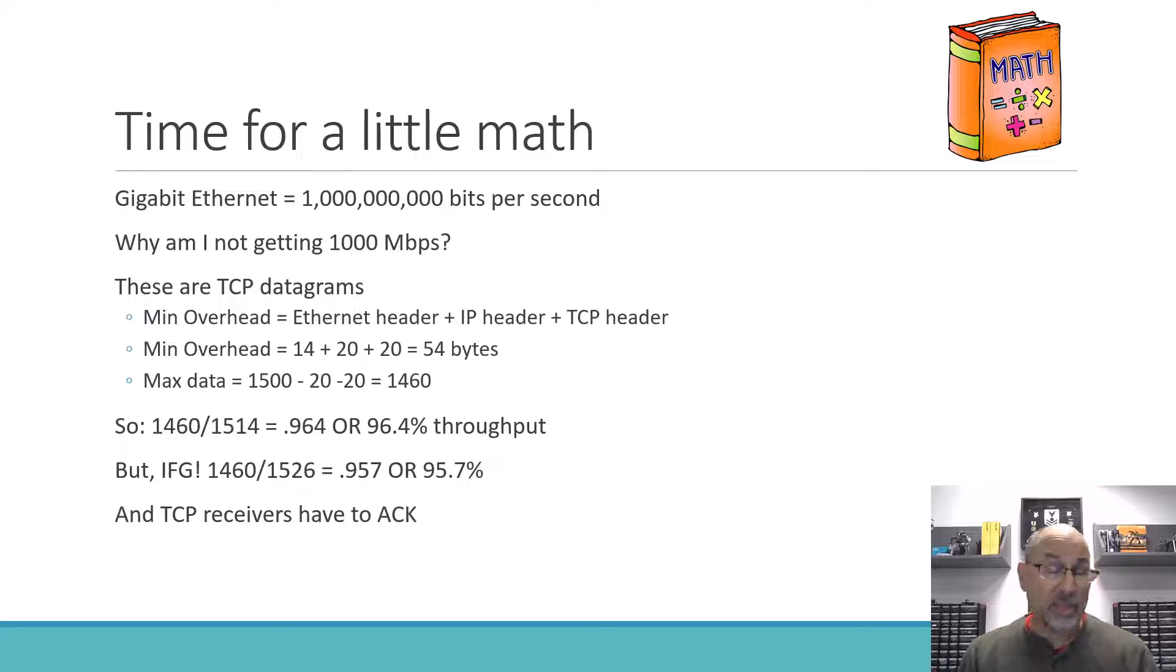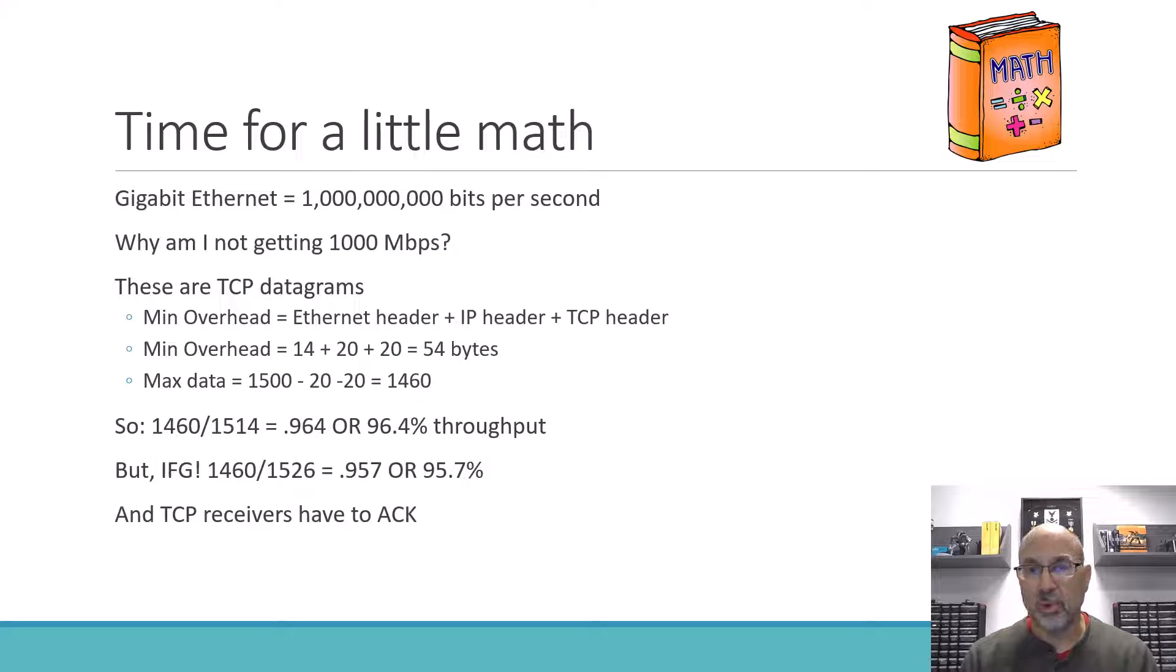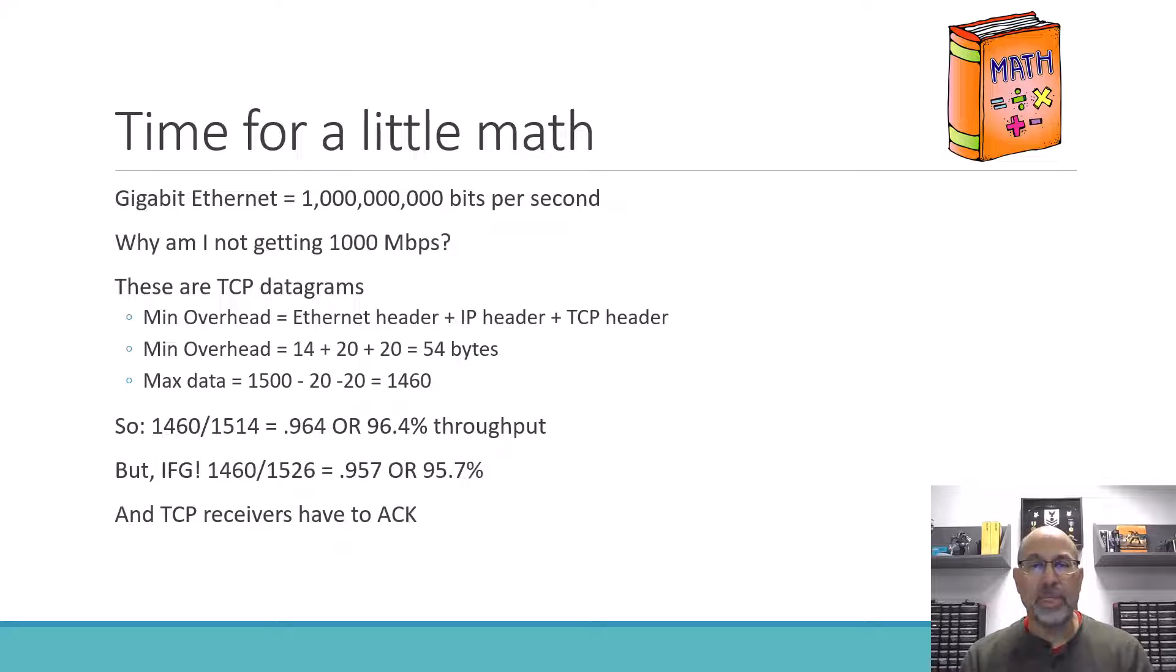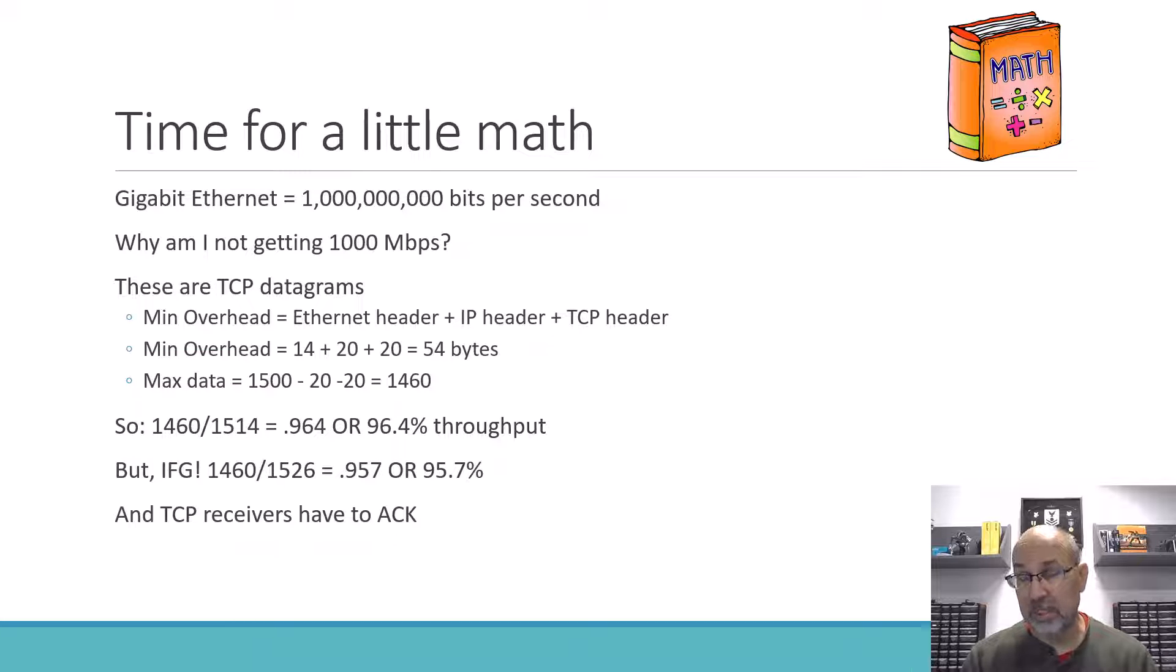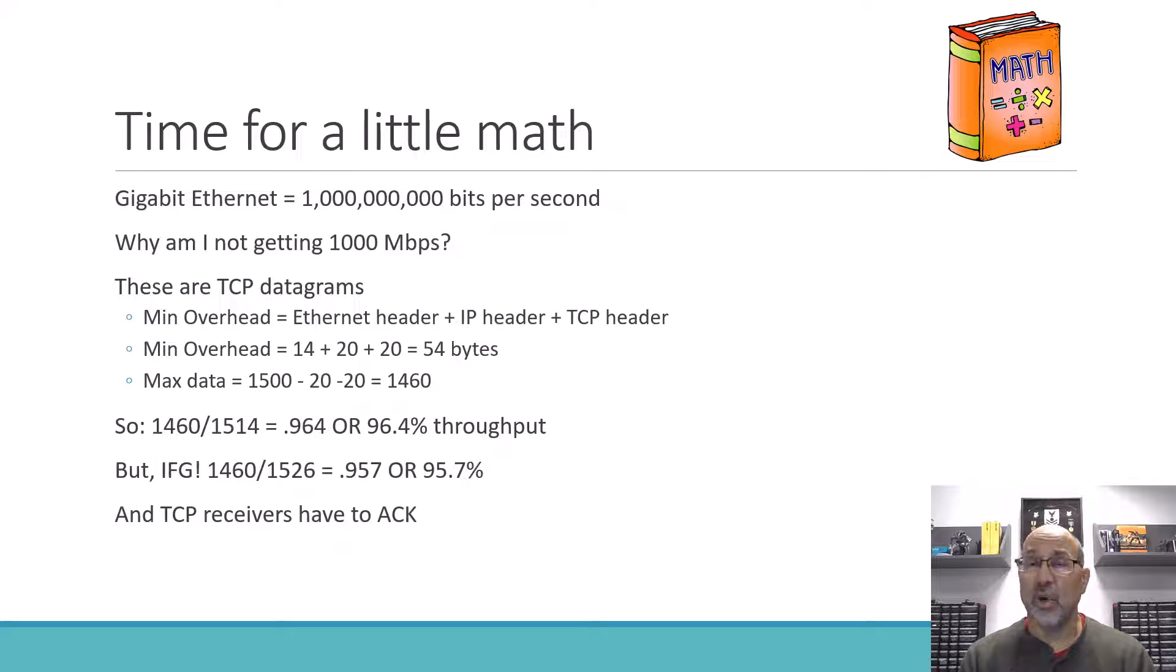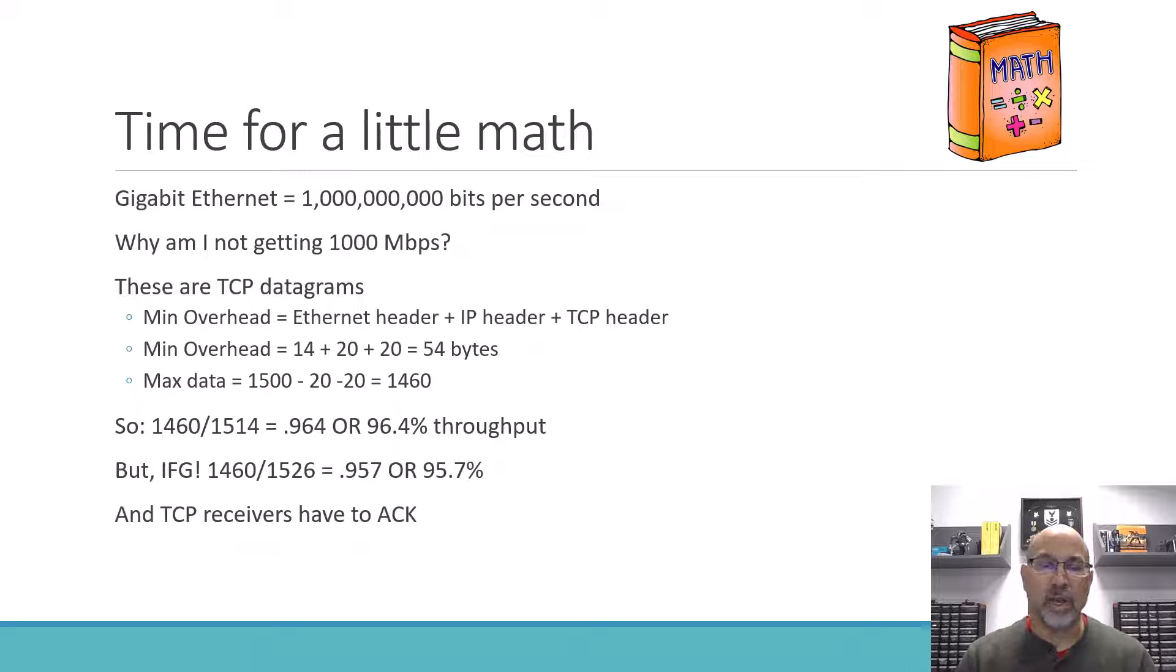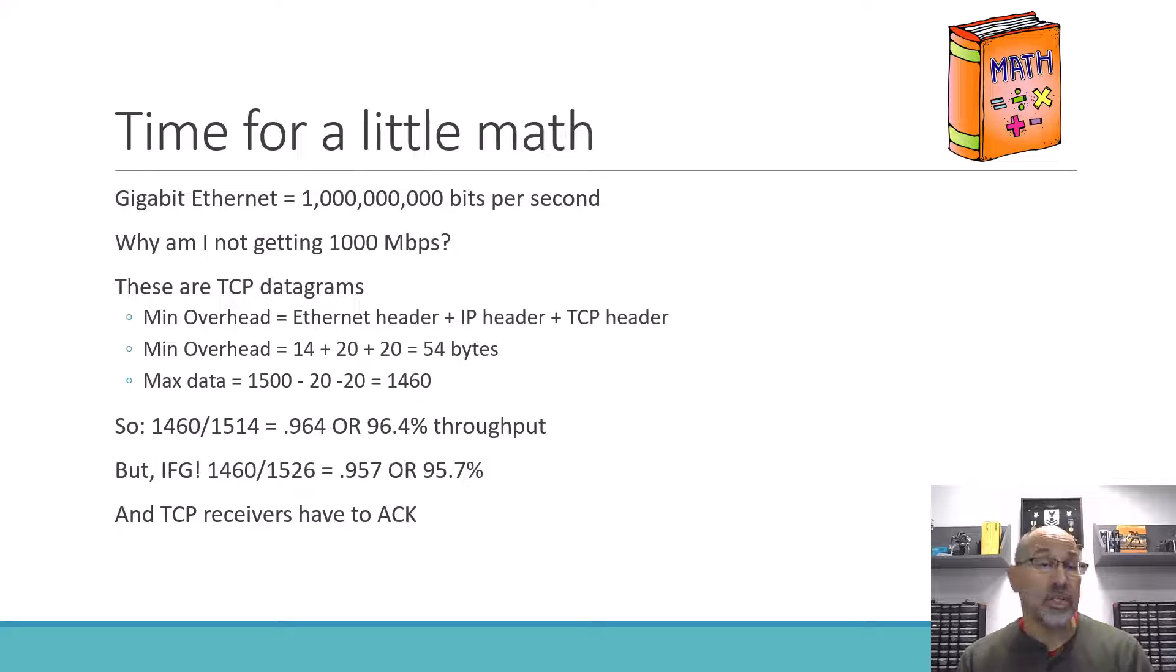On top of that, we've got the 14 bytes for Ethernet. And so we do a quick calculation, we find out the maximum theoretical throughput that we could have would be 96.4 percent or somewhere in the neighborhood of 964 megabits per second. But it gets worse than that because in between Ethernet frames there's something called the interframe gap, which is another 12 bytes worth of space. It's not actually 12 bytes of data, it's just 12 bytes of space. And so we have to add that to the overall transmission. So our percentage in the overhead is actually a little bit worse, and so we're down to 95.7 percent efficiency. Or if we were doing the straight up transmission, we'd be at 957 megabits per second.